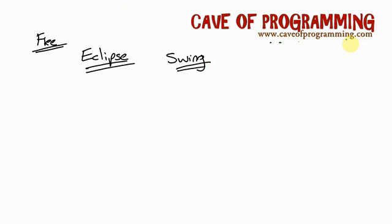I also have a Swing course with seven free videos, although the whole course isn't free. But that doesn't really matter because as long as you know some Java, we're not going to be actually doing Swing in these tutorials. I'm just going to use Swing to illustrate design patterns.